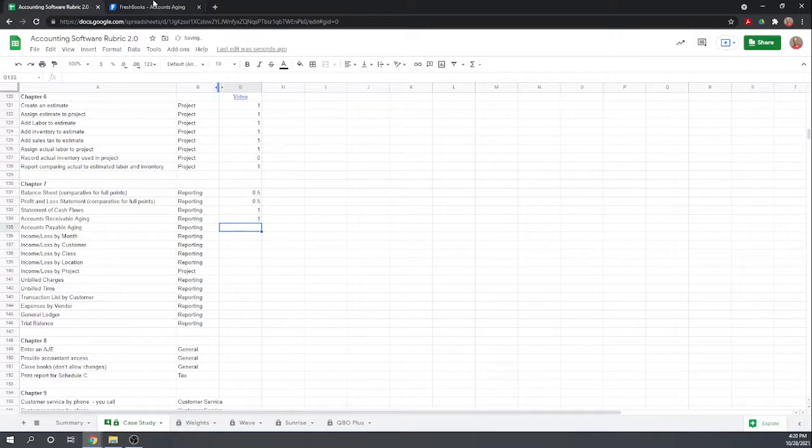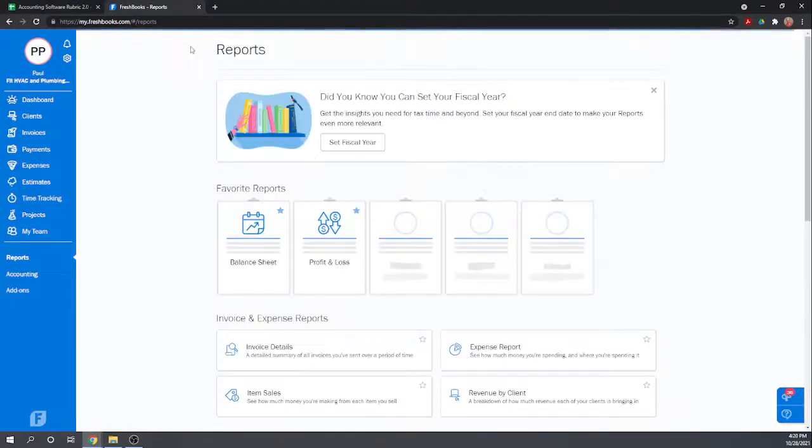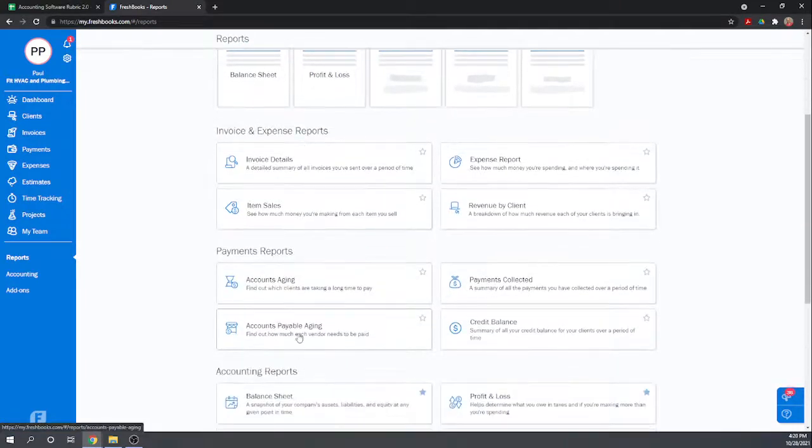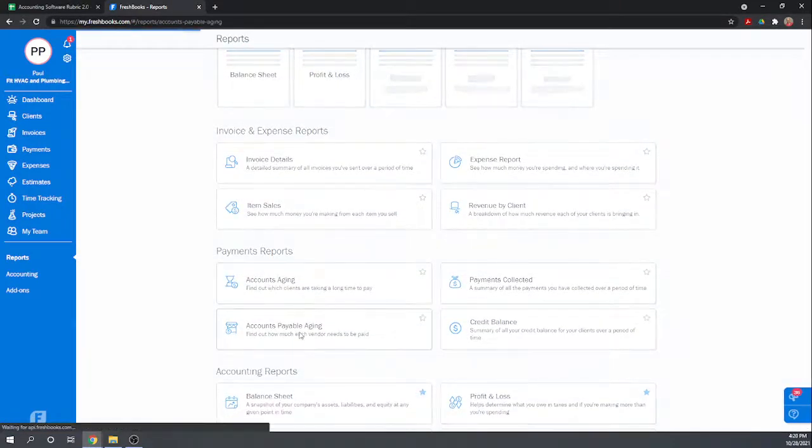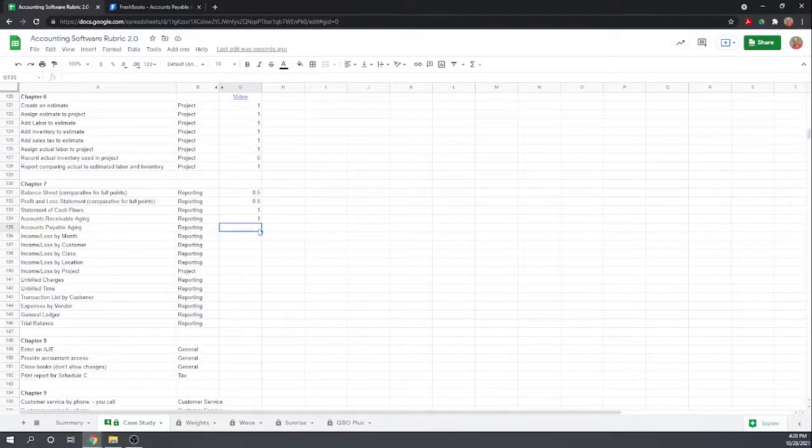Accounts payable aging, so who do you owe and how overdue are your bills. Very nice, we owe the widgets guy $150 and it's 90 days overdue. So that looks good.